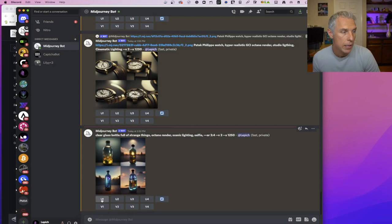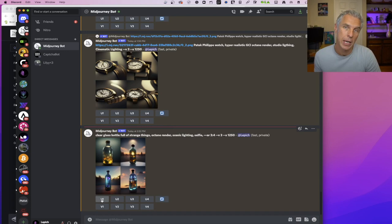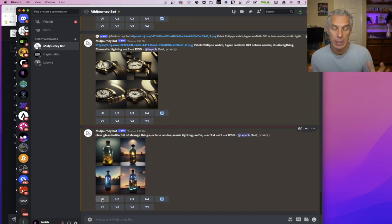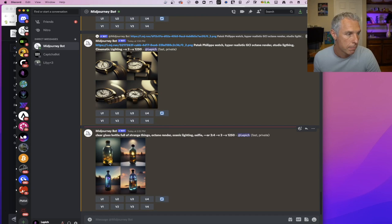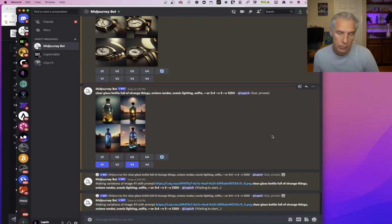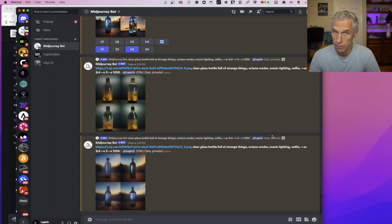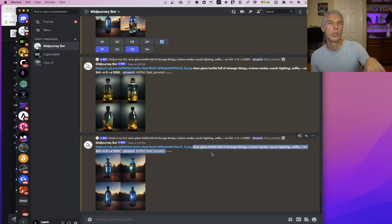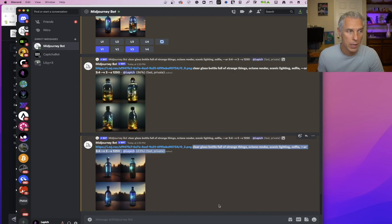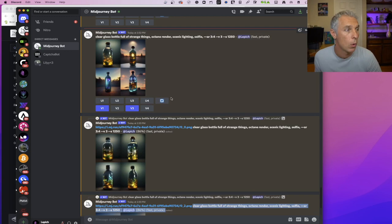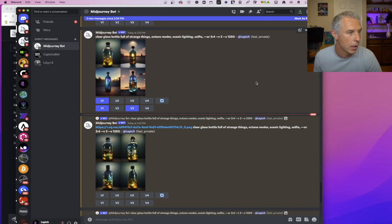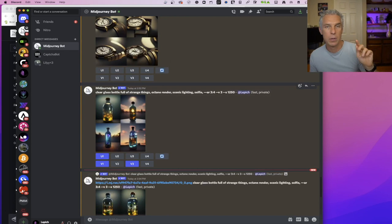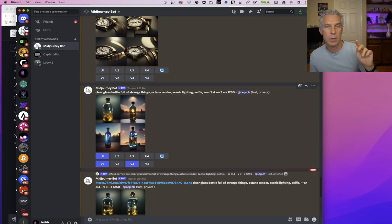So let's continue on this. I can choose U 1, 2, 3, or 4, or V. U is upscale, basically use it. Upscaling will add details and make larger image. But adding details can do a strange thing because it will add something that you don't like. Let's choose V1 and let's choose V3. So it will work on first and third image as a reference and generate, still using my input, text input, it will generate something similar.